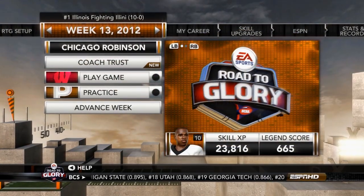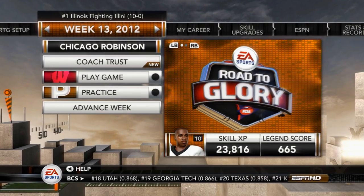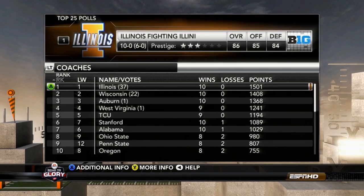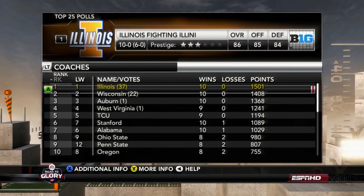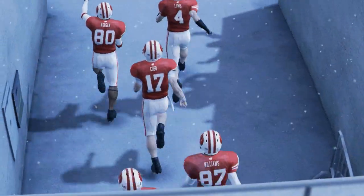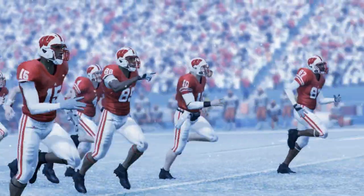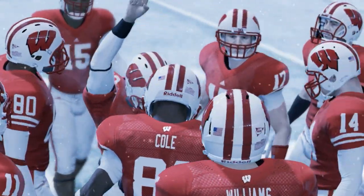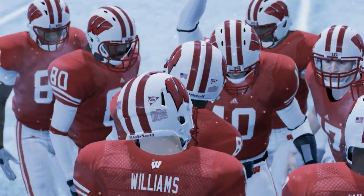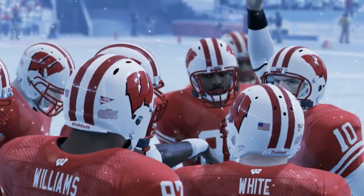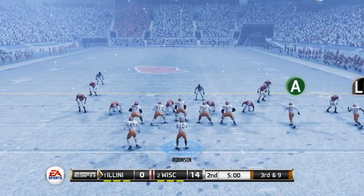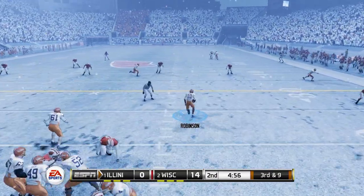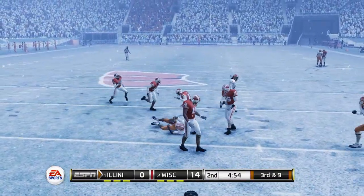That brings us to the biggest week of the season — none other than the second-ranked Wisconsin Badgers. We are still number one in the nation, they are number two, and it is a tough matchup. Our third road game, heading up to Camp Randall in Madison and playing in the snow. Down early, 14-0, at the start of the second quarter — our first time trailing this badly all season.